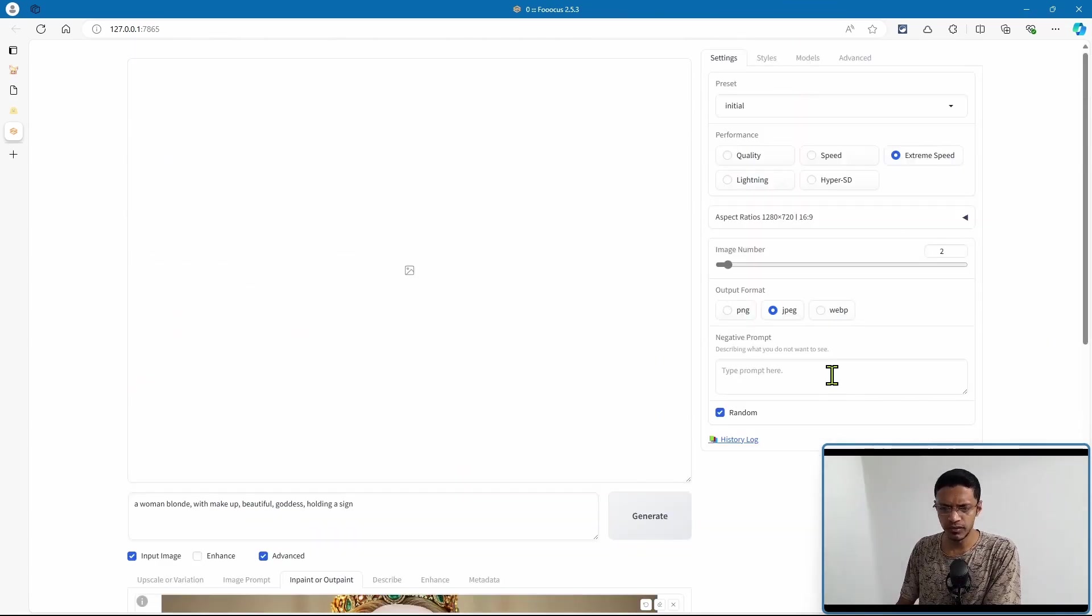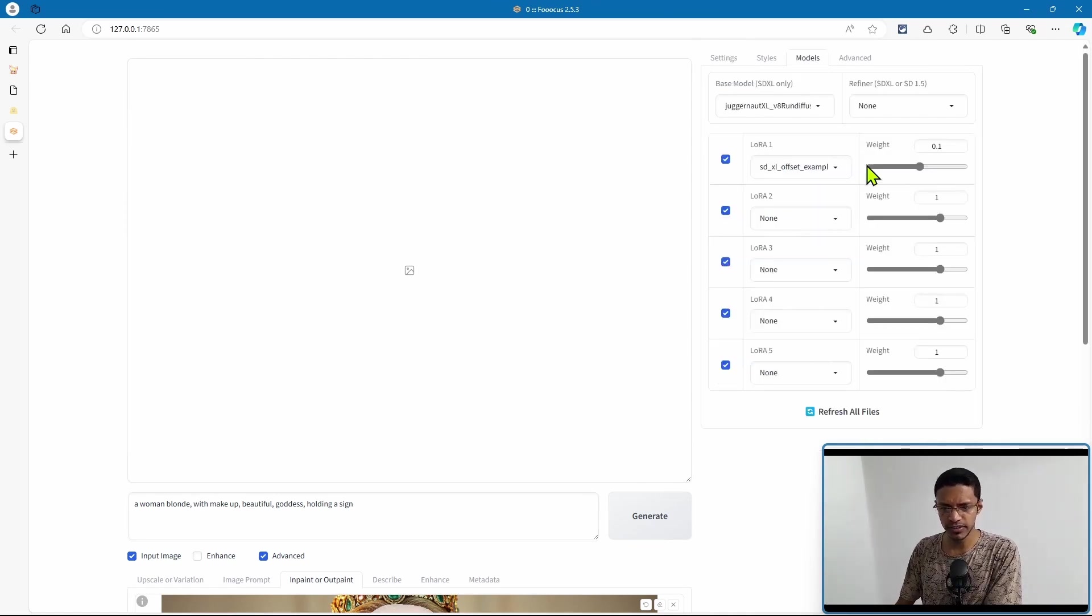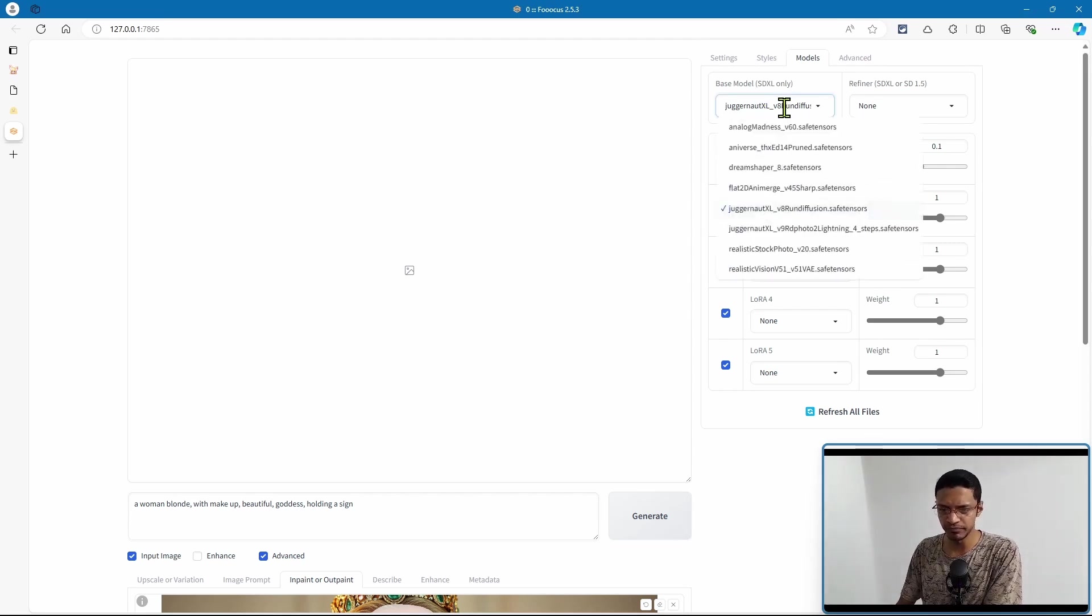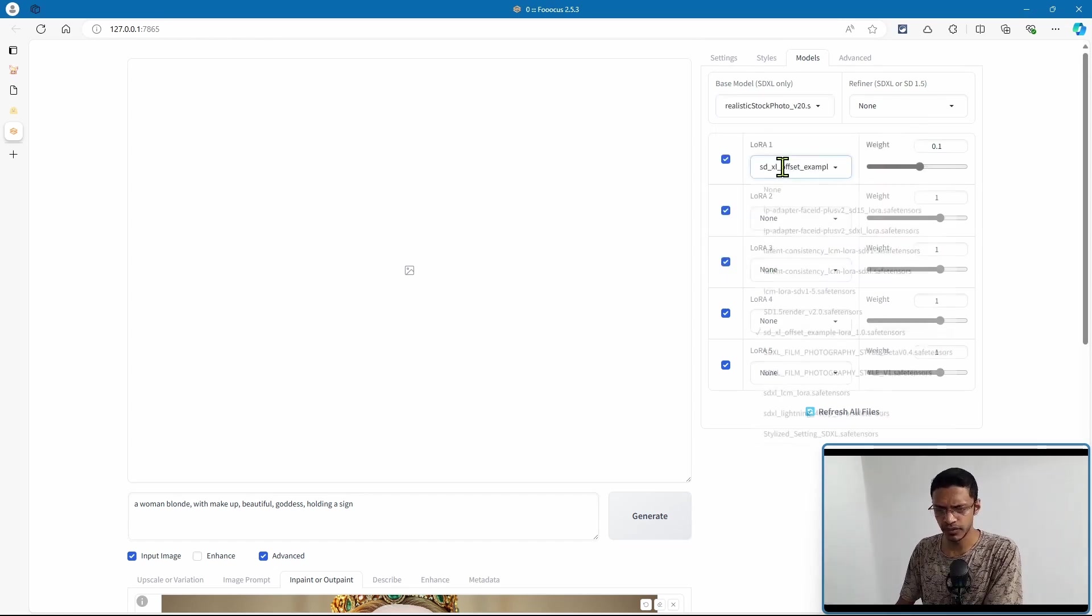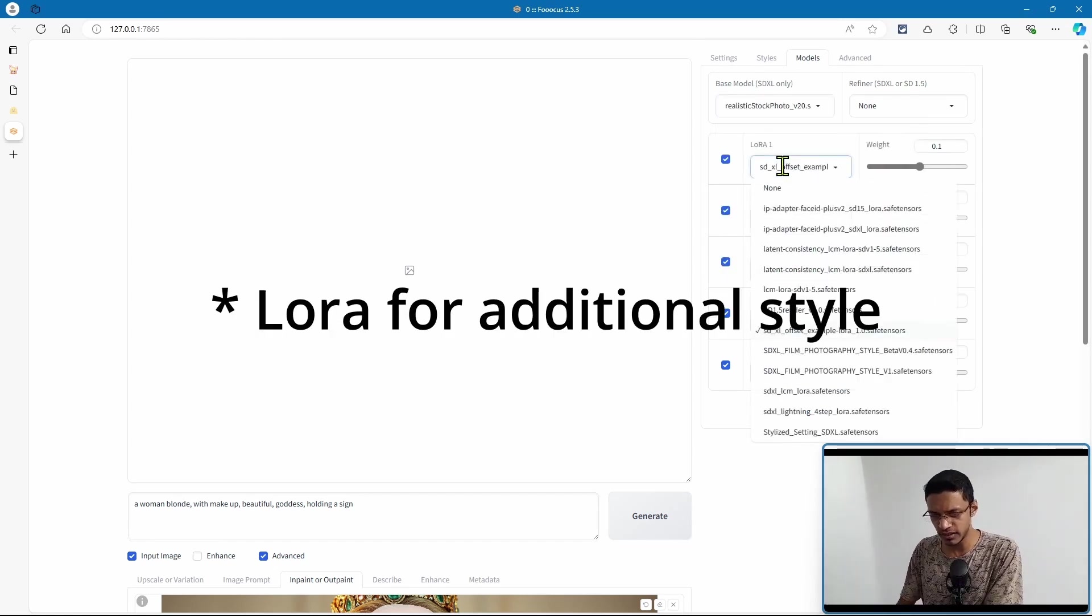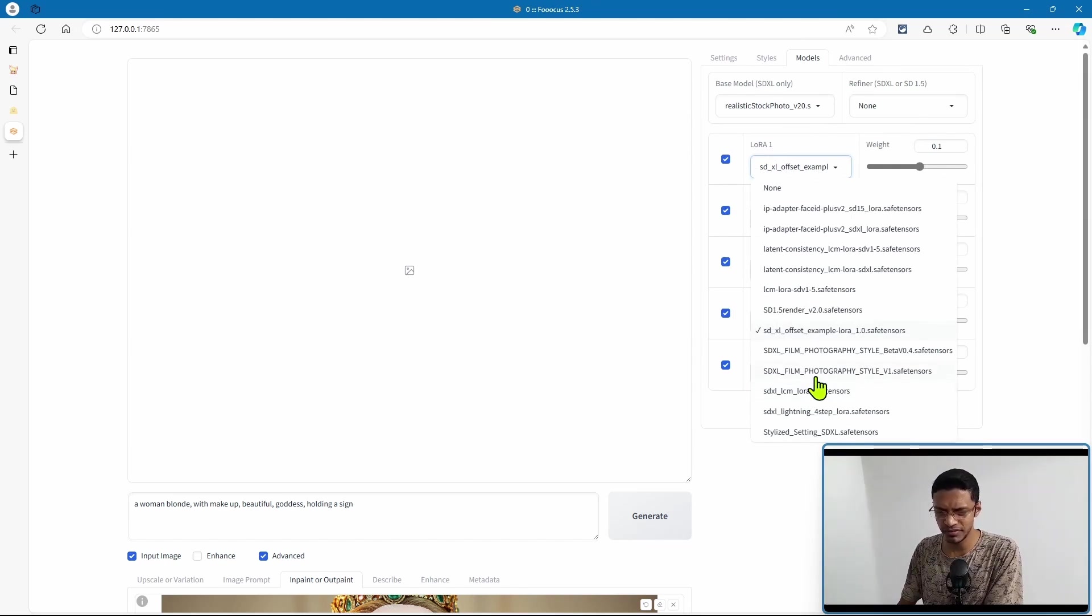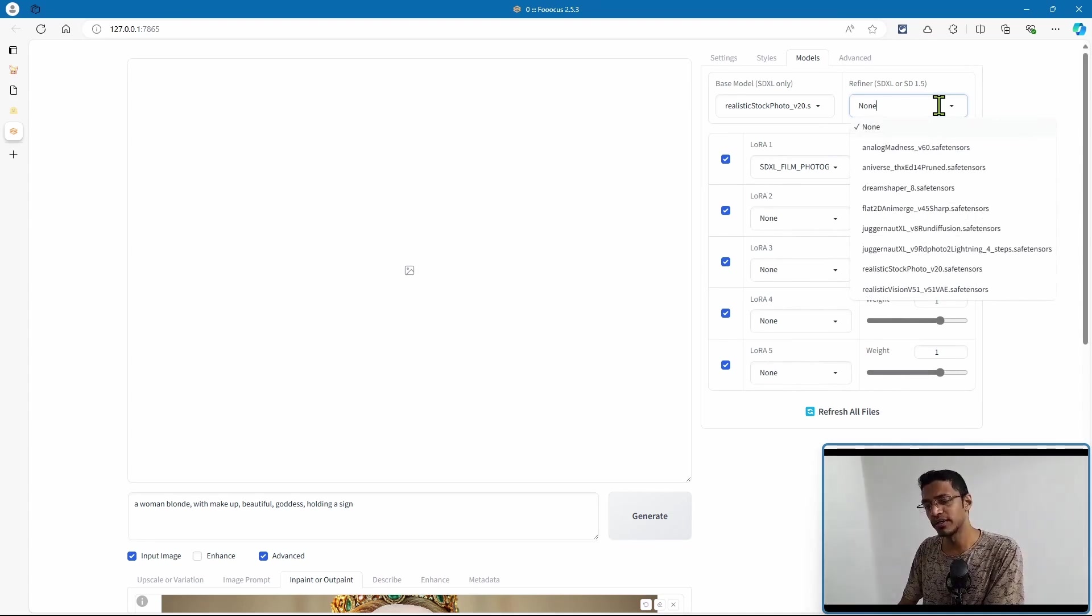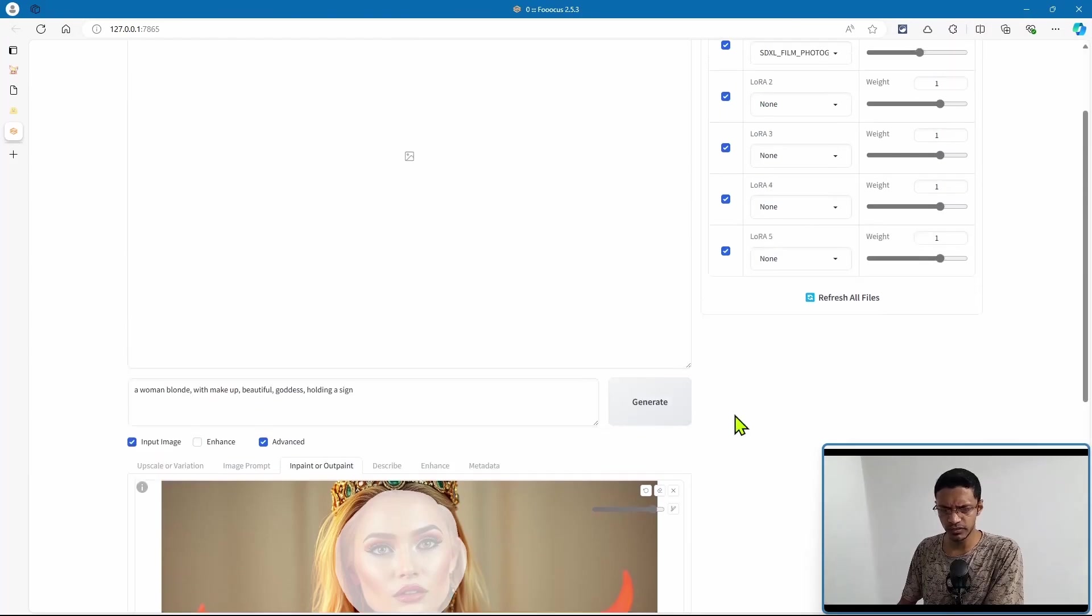What's really good about Focus is that we can go into models. In the model section, we have a base model which is SDXL only. In this particular case, I'm going to go with realistic stock photo, and then I'm also able to select a style. I'm going to go with SDXL film photography. We can also add a refiner which can be SDXL or SD 1.5. Once you're done, you can click on the generate button here.